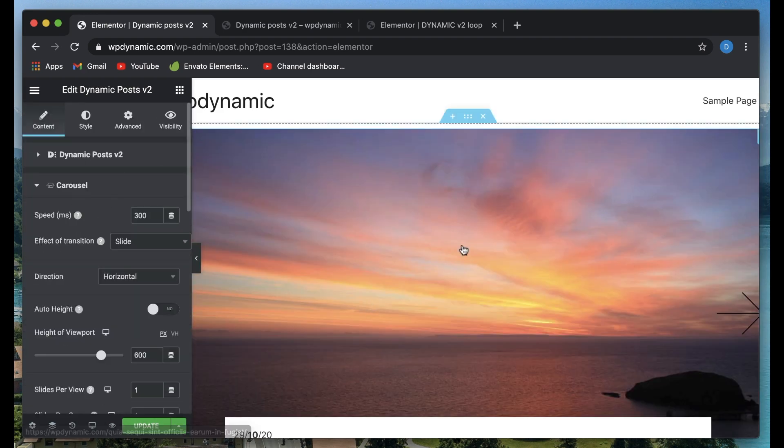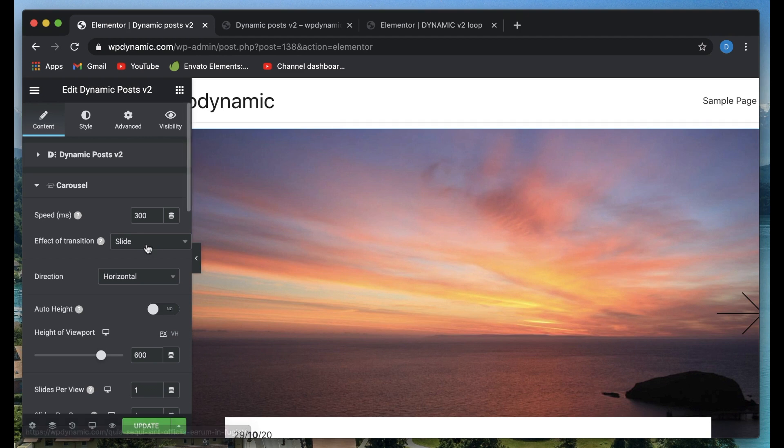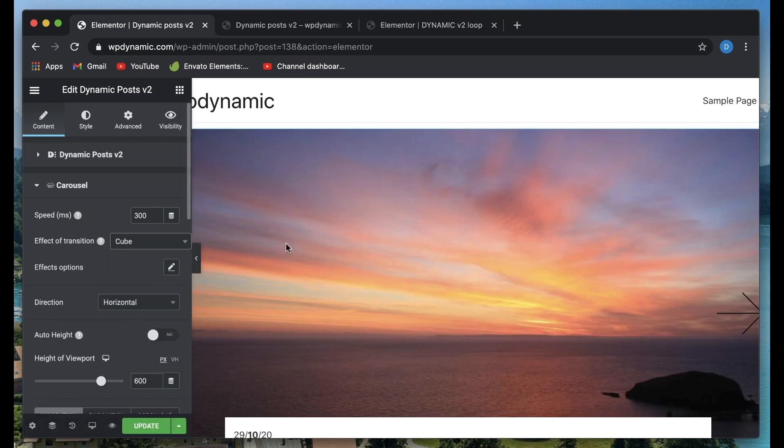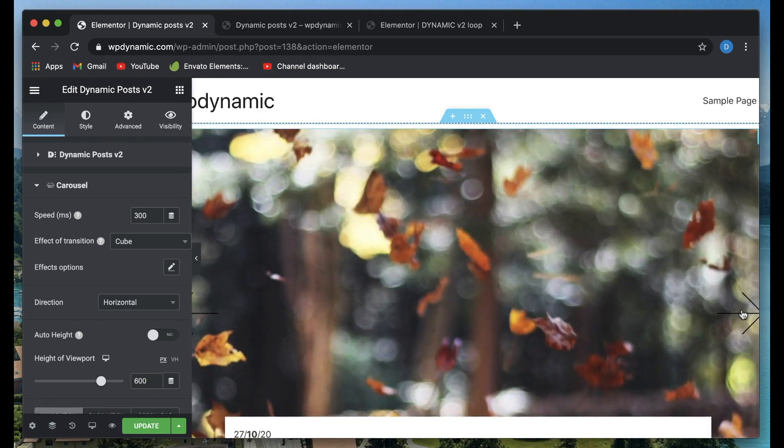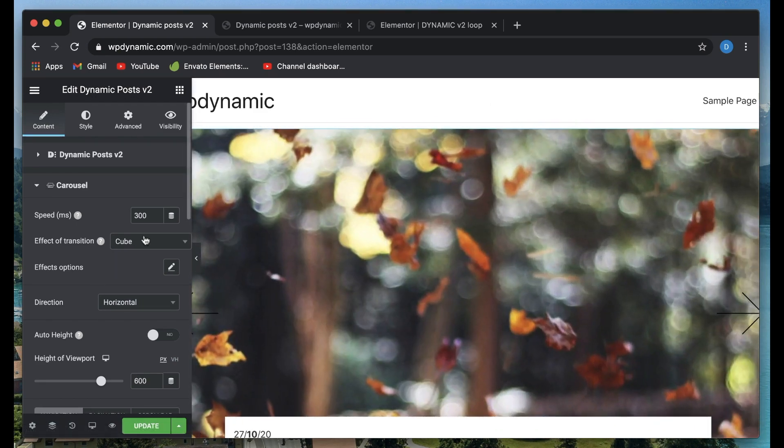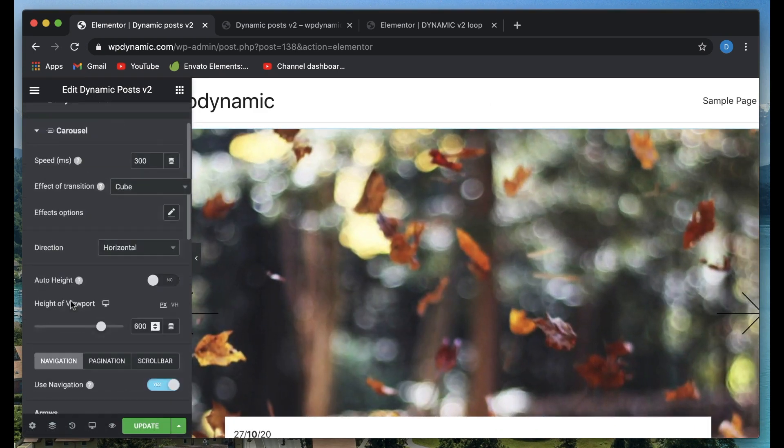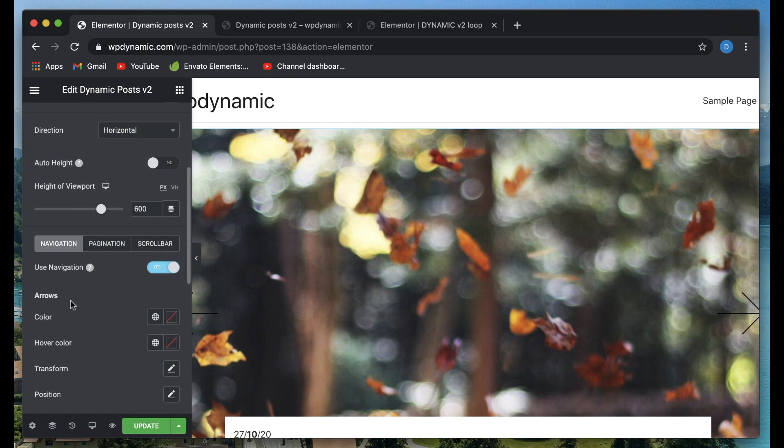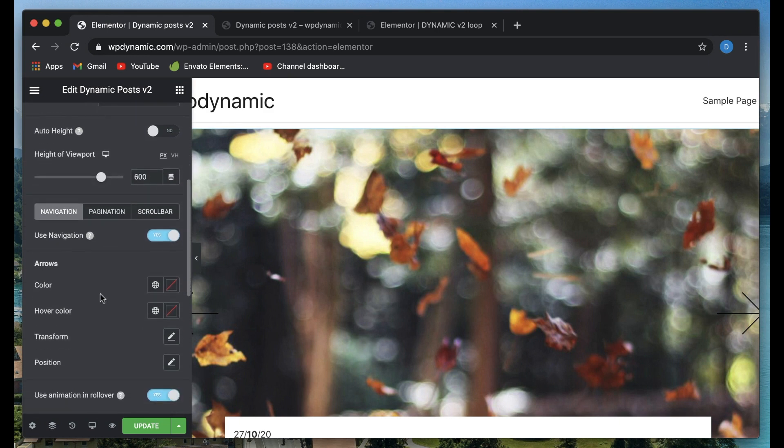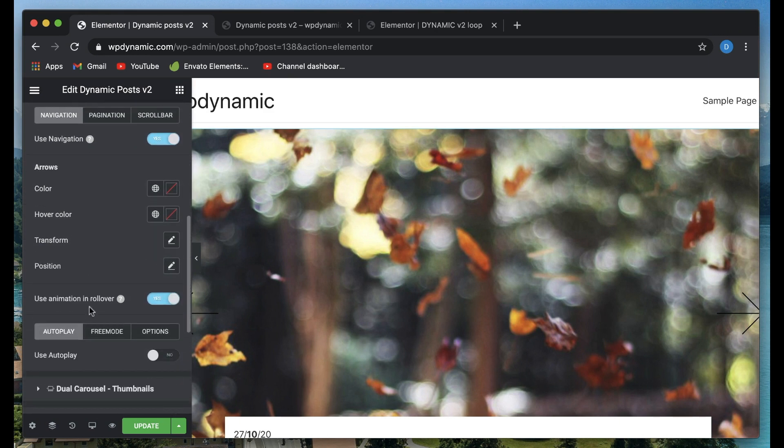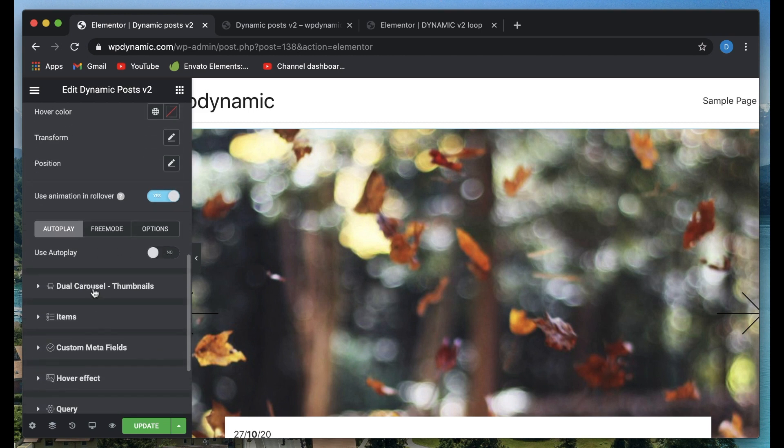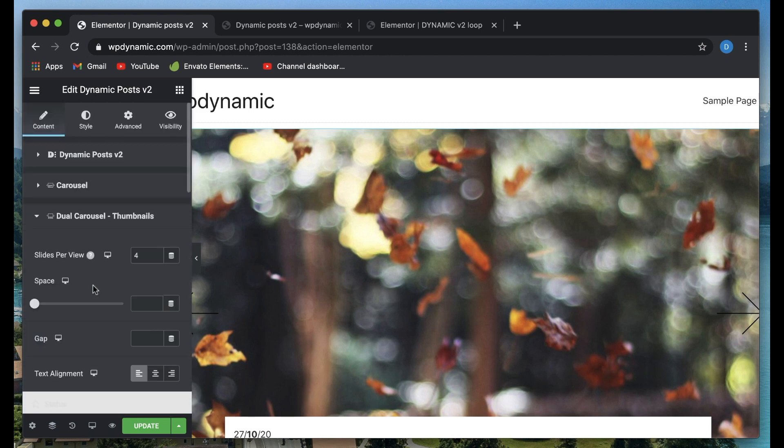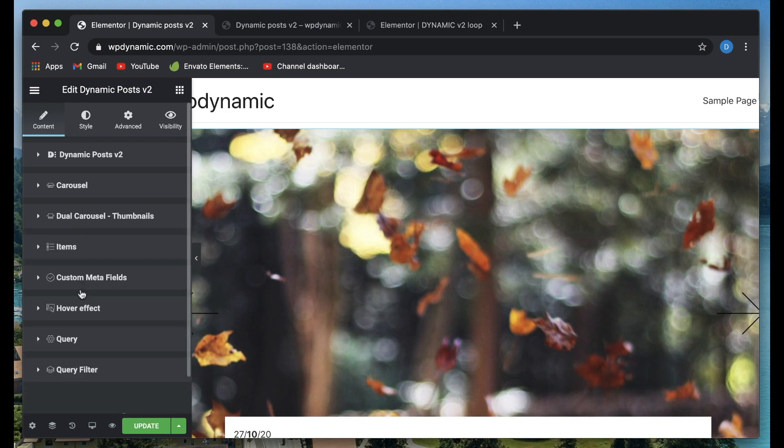Since I picked carousel, I can adjust the animation. I can make it a cube. You can see the preview in action. You can also choose pagination and autoplay, so all the slides will be automatically played. There's a ton of stuff in here.